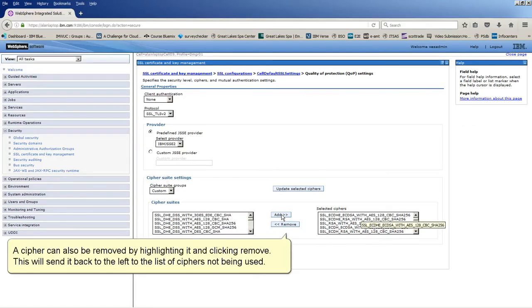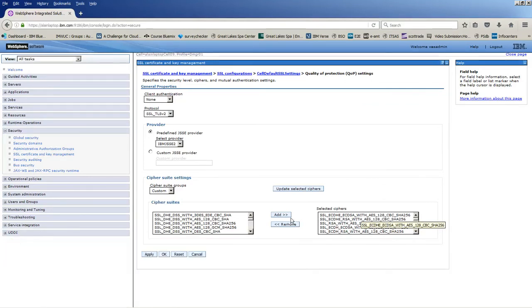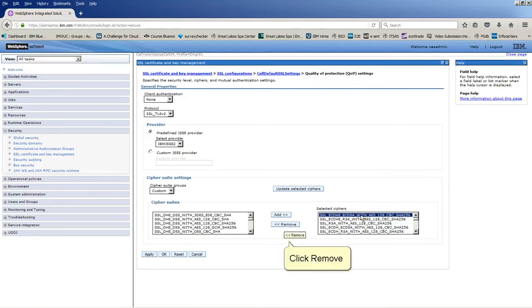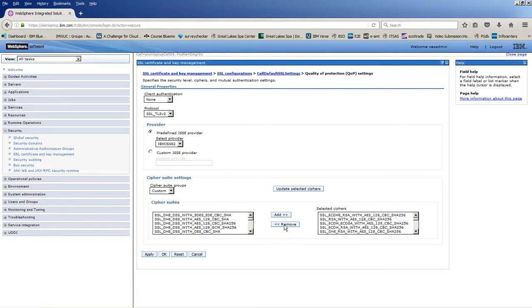A Cipher can also be removed by highlighting it and clicking remove. This will send it back to the left to the list of Ciphers not being used. Click remove. Click ok.